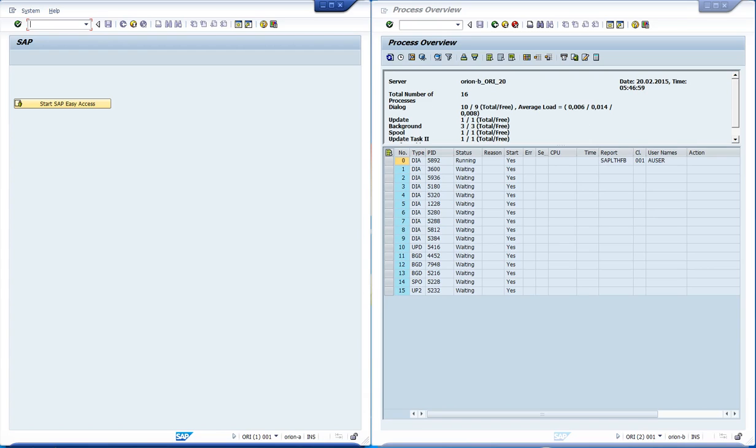We will use the Orion test system. It has two instances running on different servers, Orion A and Orion B.